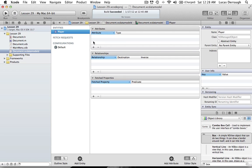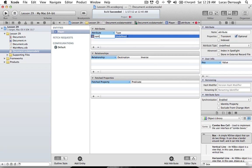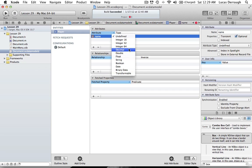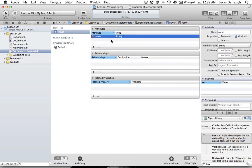Now that we have the Player entity, we can add as many attributes as we want. We can add the attribute for the player's name, and the type specifies what kind of object we're modeling — whether it's an integer, string, boolean, etc. For the name, obviously we're going to use a string type. As you change things here, you'll notice the Data Model Inspector on the right updates with a lot of different options you can configure.